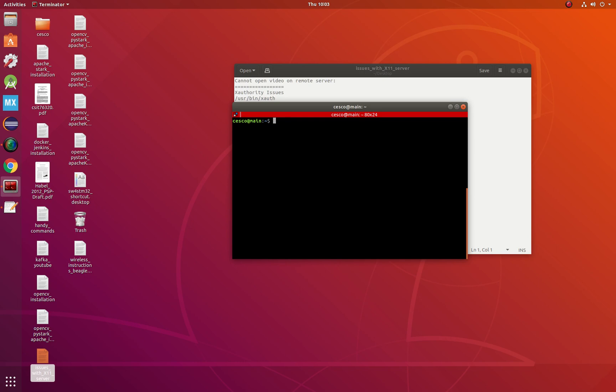You can be pulling your hair for hours Googling without an answer. So if you're in that camp, this video is for you. Most server issues when you have problems playing video remotely have to deal with the X11 protocol.